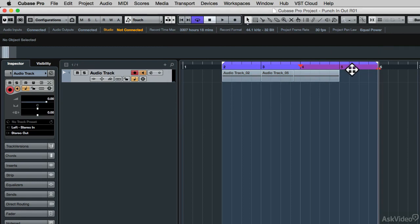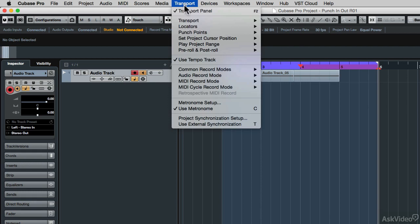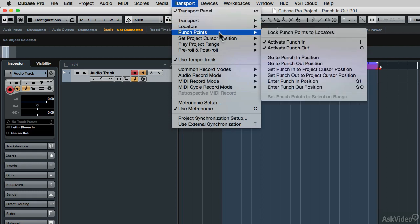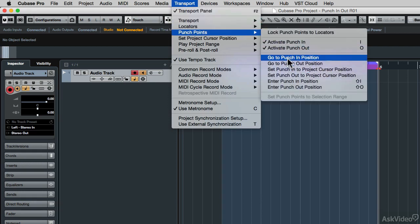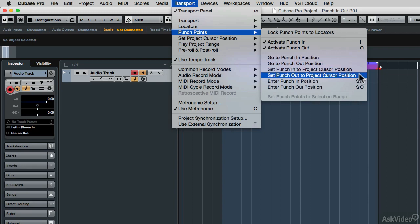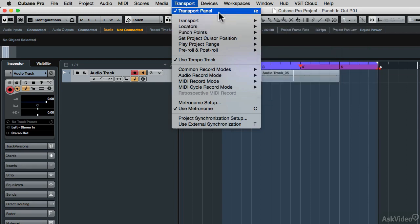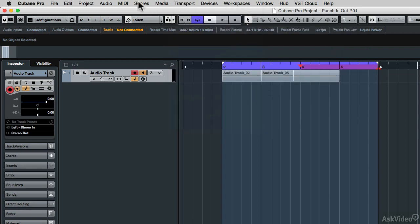If you're like me, you'd want to use keyboard shortcuts, especially if punch-in and punch-out recording is something you do a lot. When you go to the Transport panel and down to Punch Points, you'll notice that those last two commands don't have keyboard shortcuts assigned — so let's go ahead and define some.